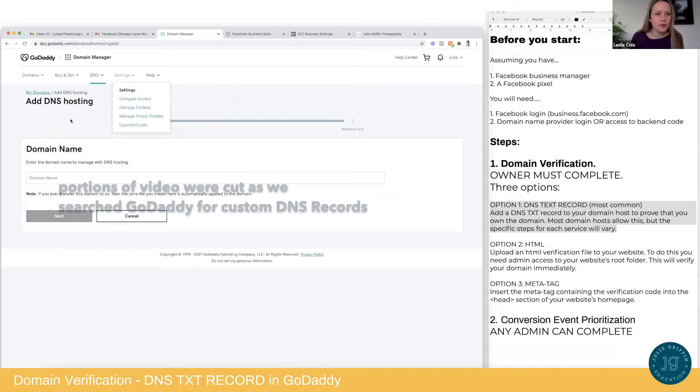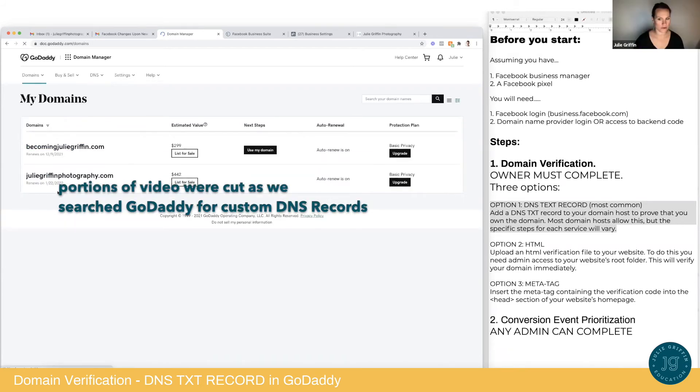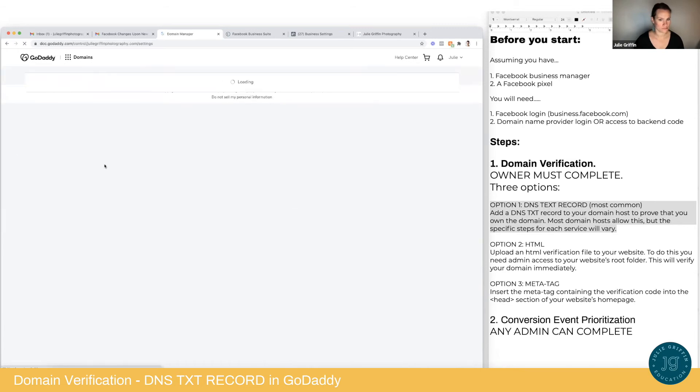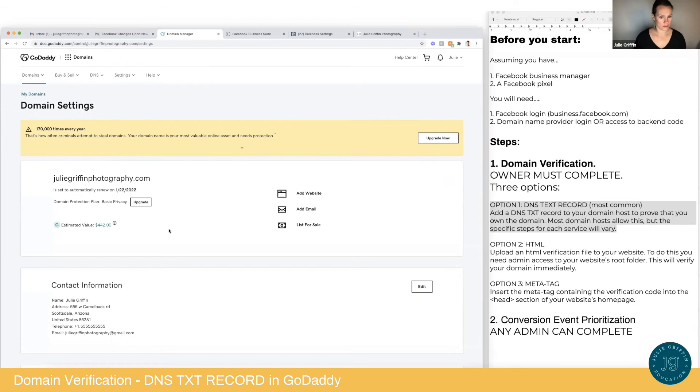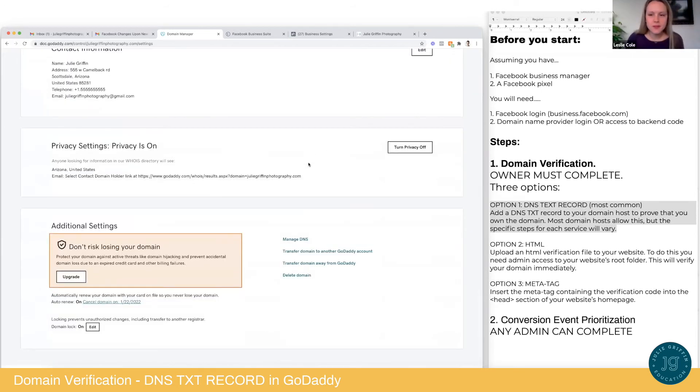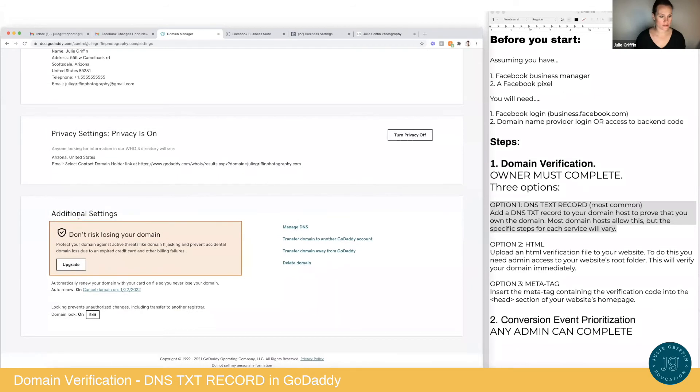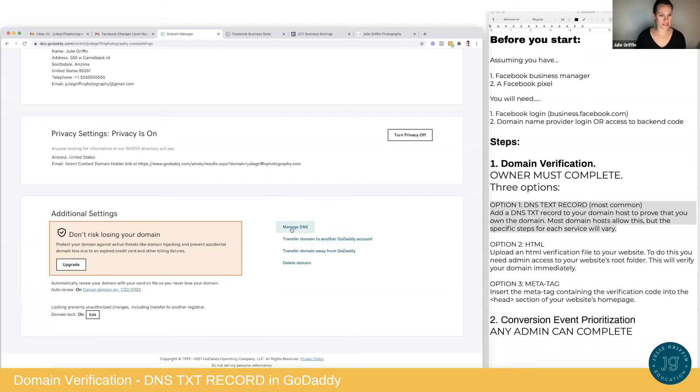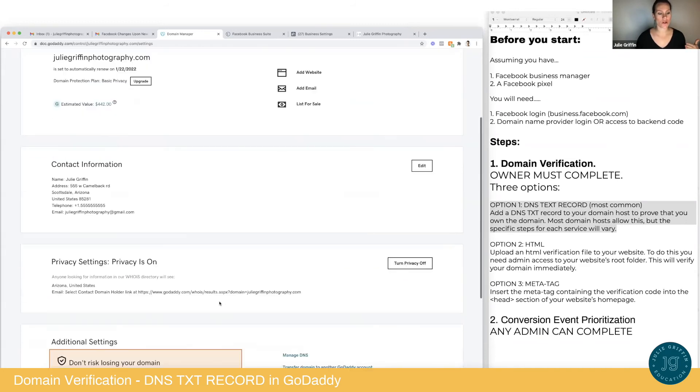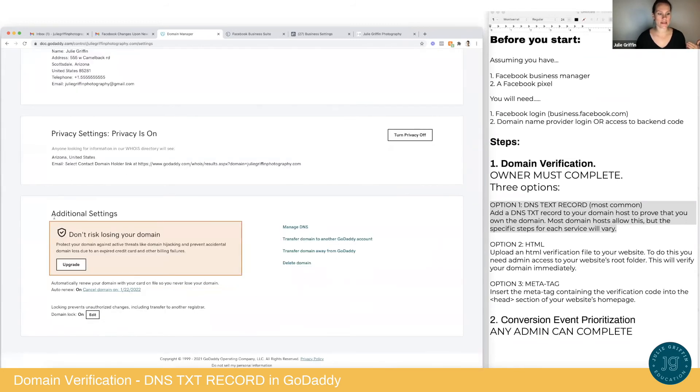Which, okay. So, sorry, go again. What if I go here? Click on this. Add website, add email, list for, no, privacy settings. No. Additional settings. Managed DNS. Yeah, there it is. Yay. Okay. Okay. Additional settings. Managed DNS. There it is. Yeah. All right. So to recap, since we looked for a little while, we are in domains, clicked on it, and we scrolled all the way down to additional settings. And we're going to click on manage DNS. Right? Yes. Great. Okay.